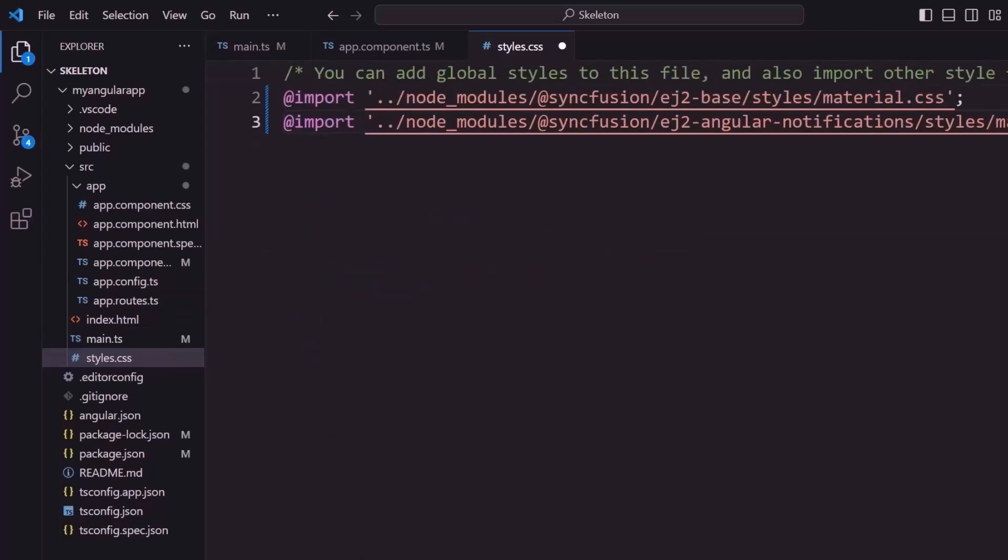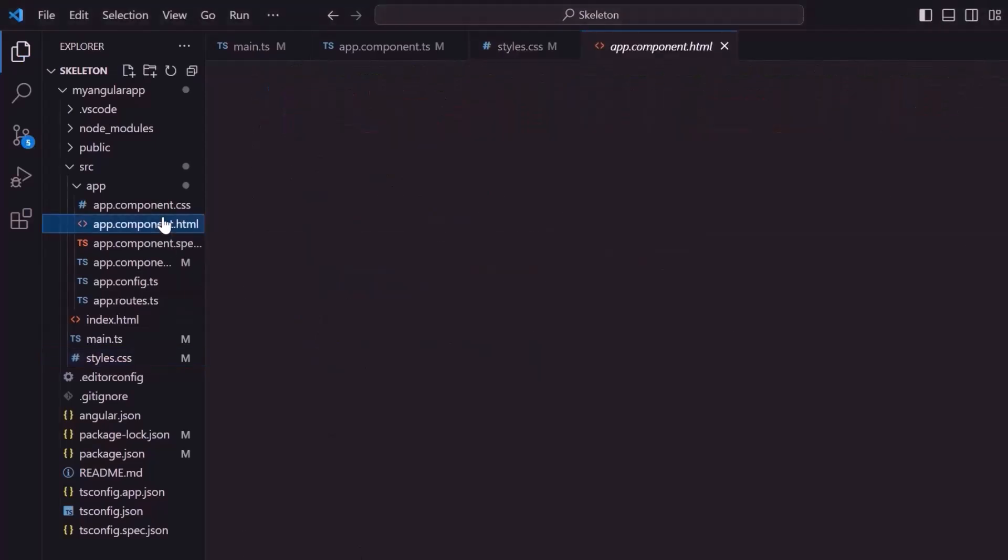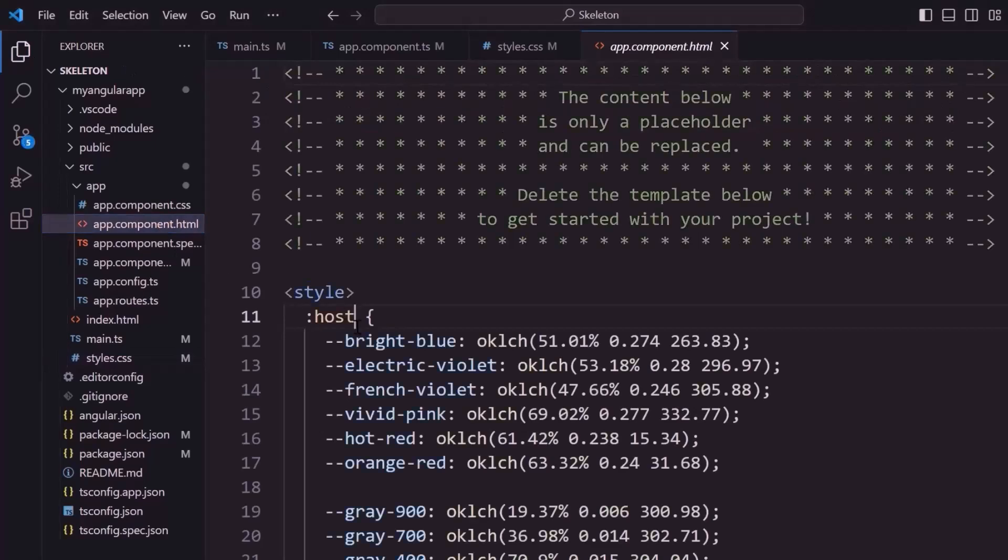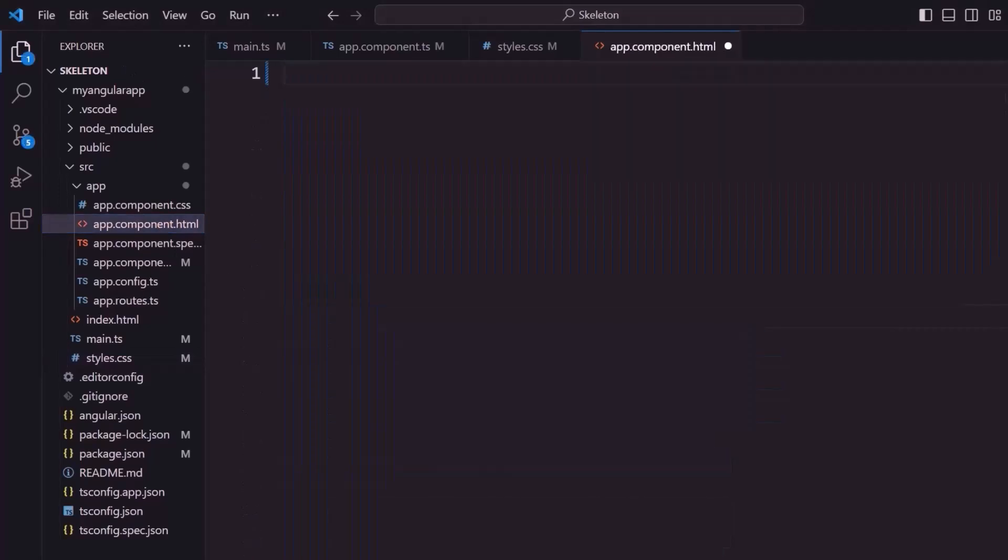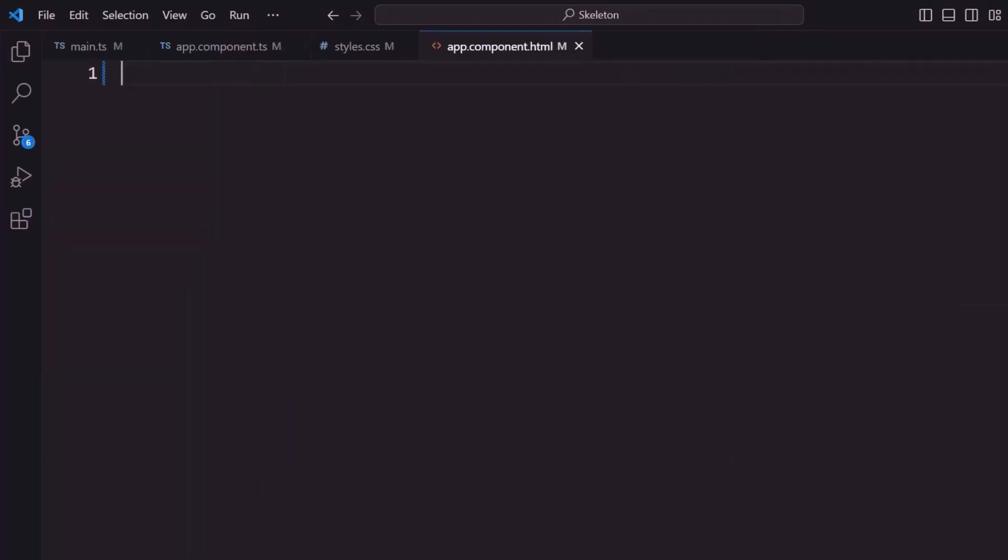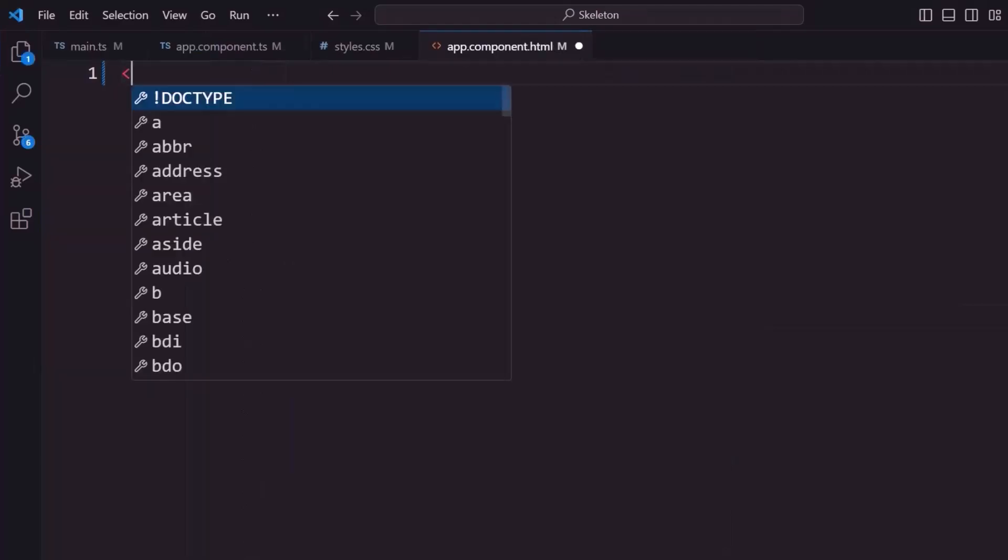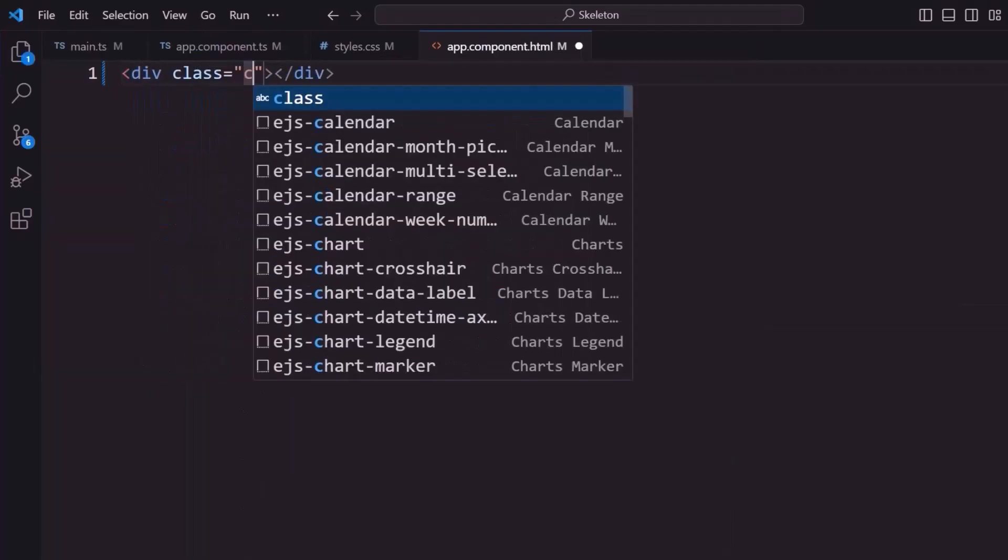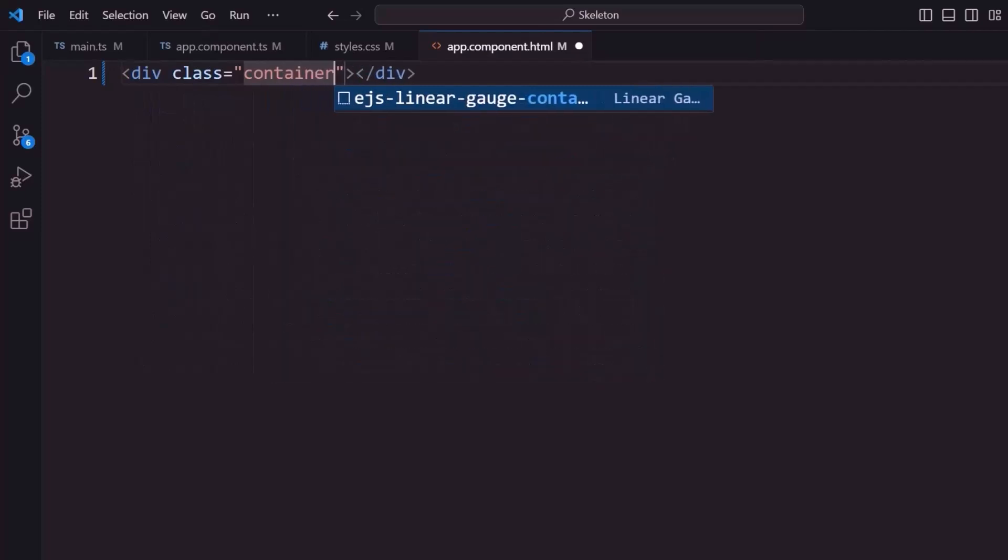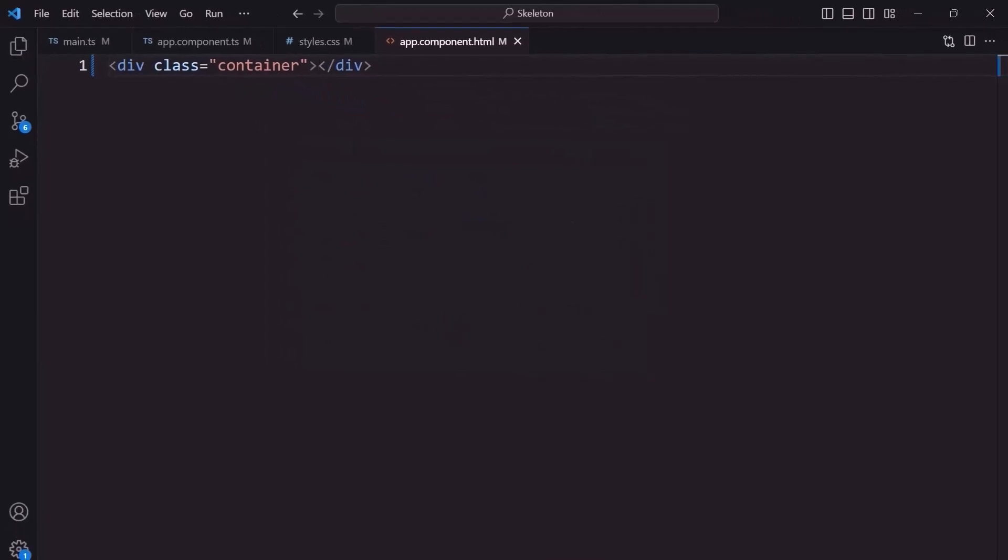To add the Angular skeleton component, I open the app component HTML file and remove its default content first. I add a division element with a container class to align the skeleton component. Before moving to the component rendering, let me show you the layout design that I'm going to use in this example.